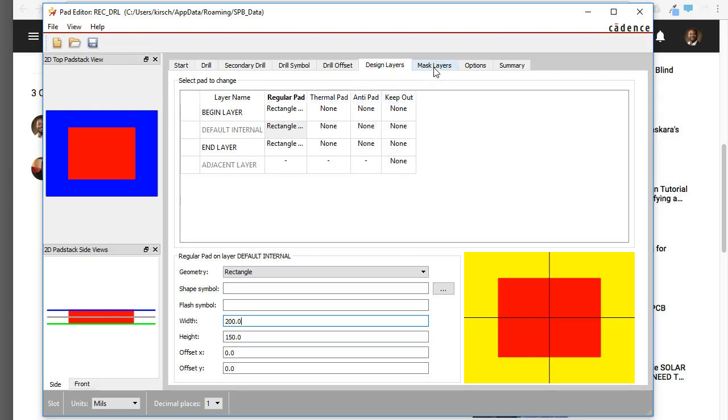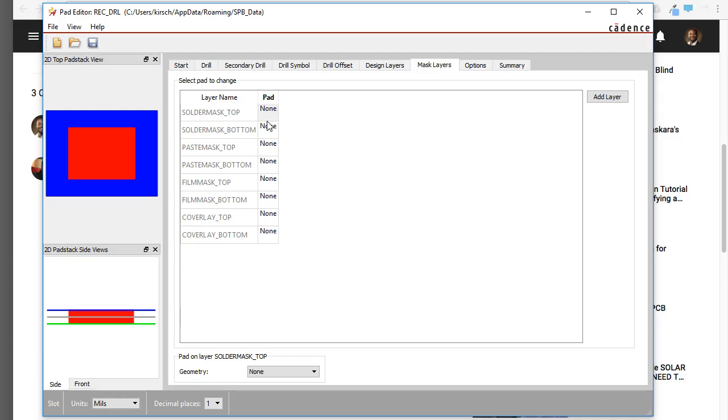Next, what you want to do is go to the mask layers. Do we want a solder mask? Yes, we do. Otherwise, if we don't establish it, then the solder mask will cover all of this. So all of this will be green, except for the hole. We don't want that.